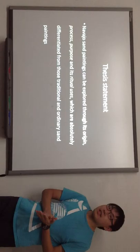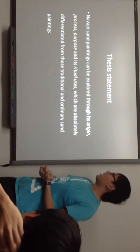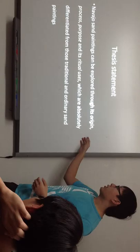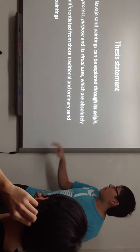To understand my research paper, let's go and see my thesis statement first. Nethole sand paintings can be explored through its four elements, which are origin, process, purpose, and ritual uses.